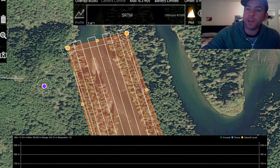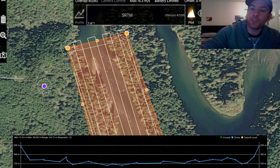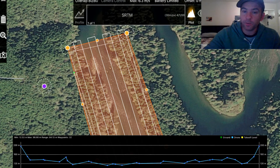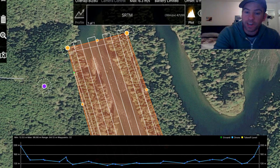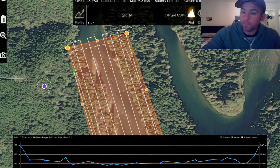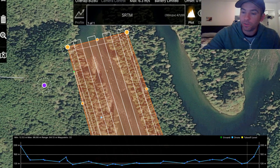So up in the top menu here, if you go to Terrain Aware and Profile, it will calculate the elevation profile. We're starting at high ground here as you can see, and we're sending the drone down towards the river and then back up to us to return home.